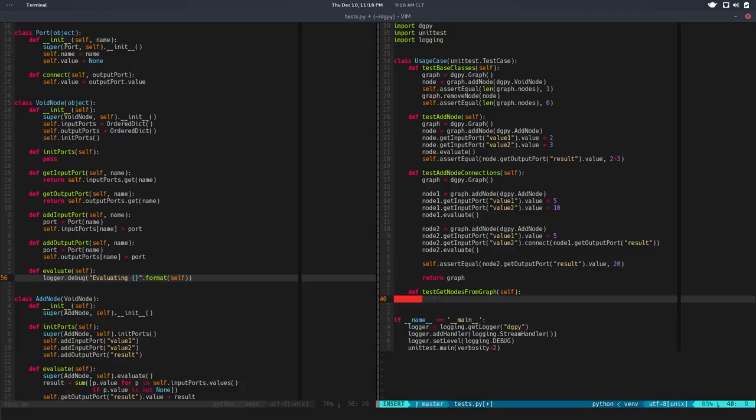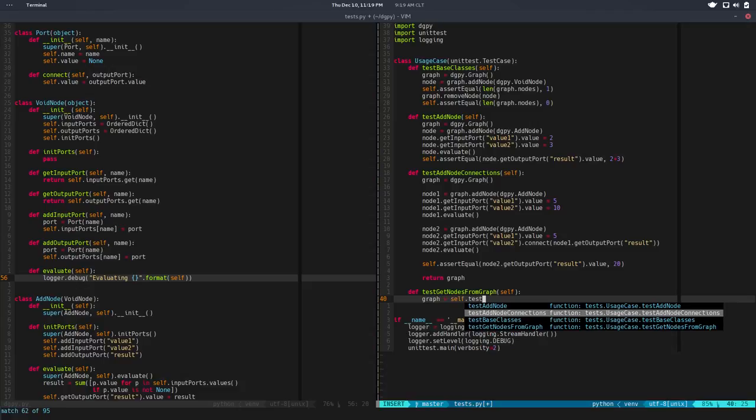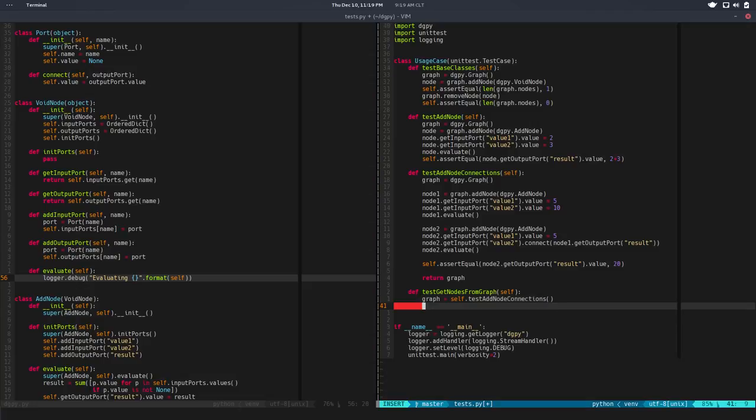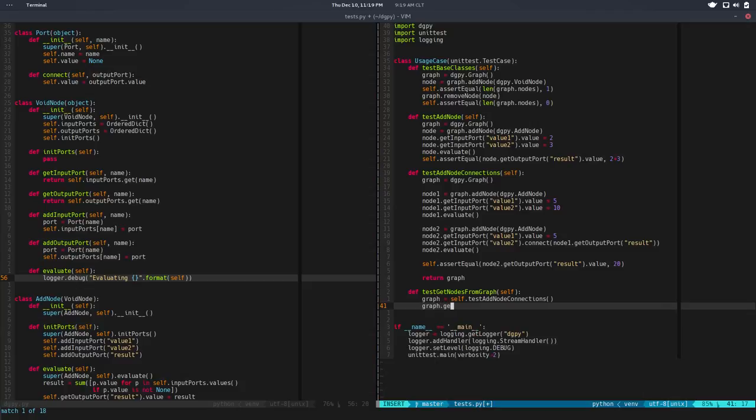So instead of doing the entire graph again, I just would say graph is equal to self.test add node connection. So I know that returns a graph. So it would be nice to be able to say graph.getNode for example. And we pass a name, so node1, so that's equal to node1.